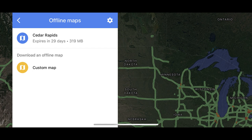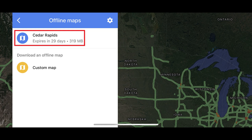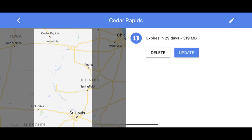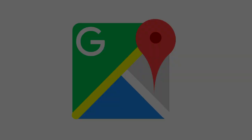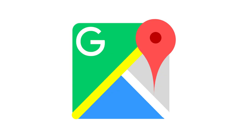Step 4. Tap the downloaded map you want to delete. A screen appears with information about that downloaded map, with options for either updating or deleting the downloaded map. Tap Delete. The downloaded map will be deleted, and you'll no longer be able to use it for offline navigation purposes.